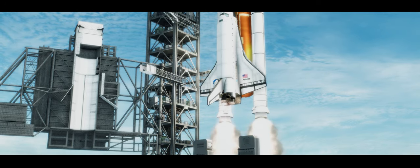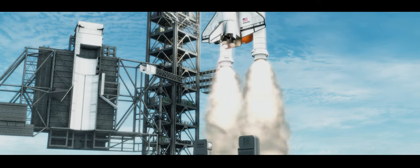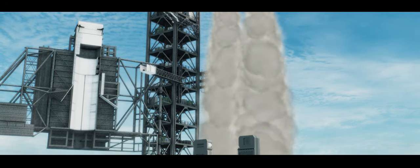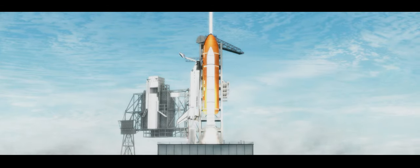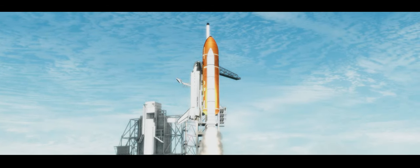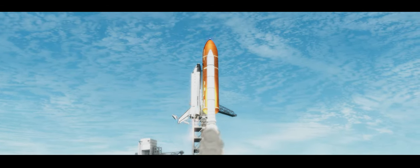And liftoff. The final liftoff of Atlantis on the shoulders of the space shuttle. America will continue the dream.